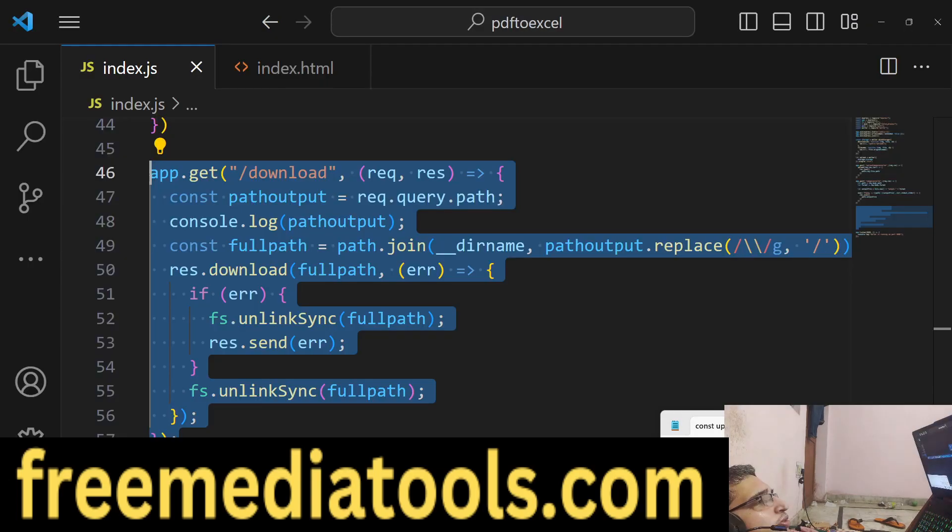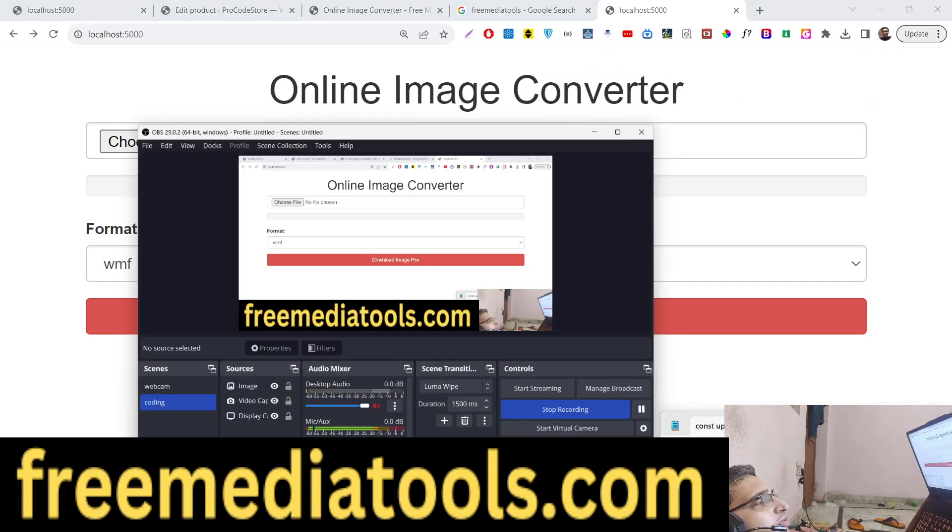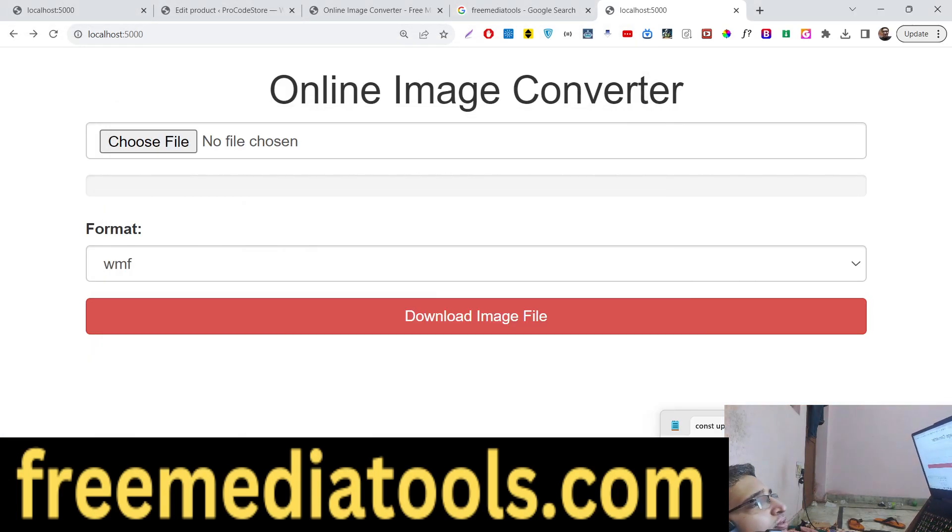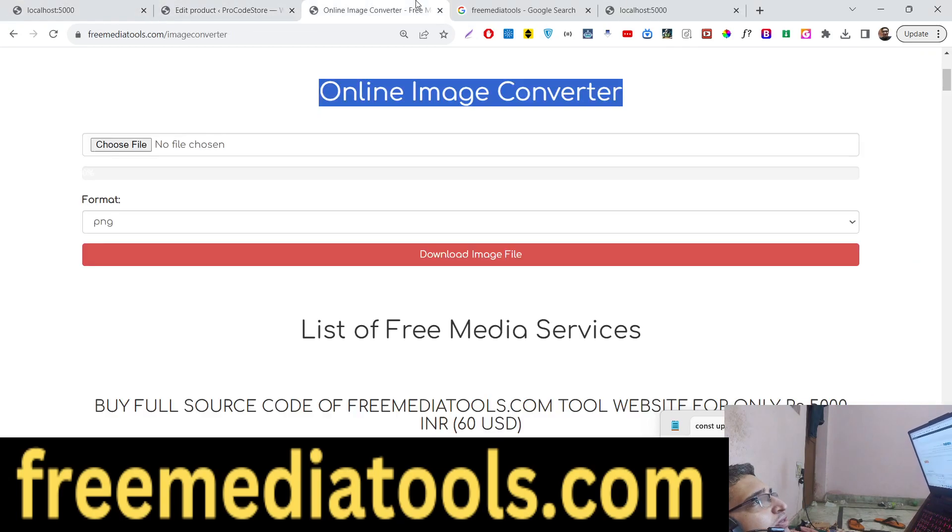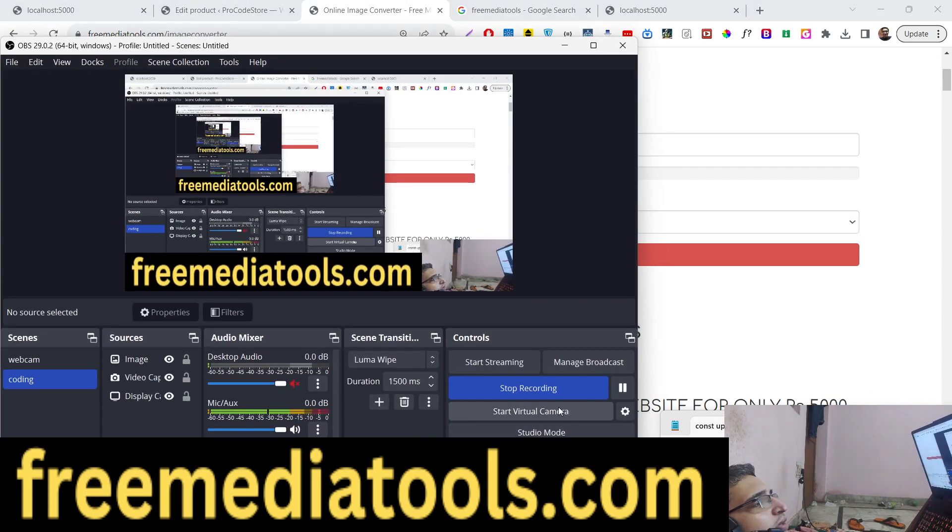So this was the tutorial. Thank you very much for watching this video. The link is given - you can purchase the full source code and check out the live demo as well which is hosted on my website. Thank you very much.